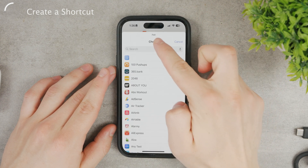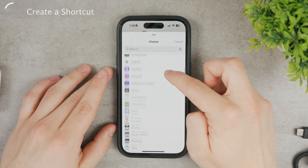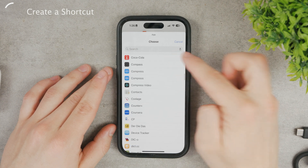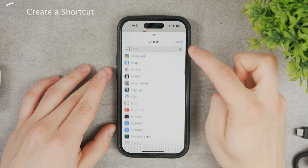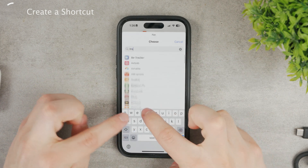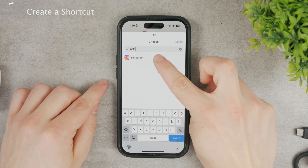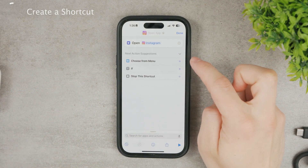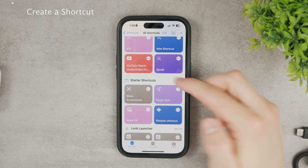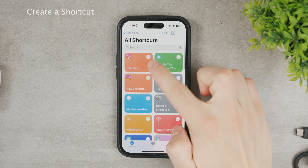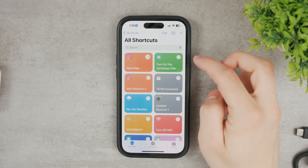We want to change the app icon of the Instagram app, so click on the app field, then click on the rectangle and scroll through all your apps or use the search bar to find it. Search for Instagram — you'll see it as the only option. Click on Instagram, then click Done. The shortcut has been created. If you tap on it, it opens Instagram, which is fine.